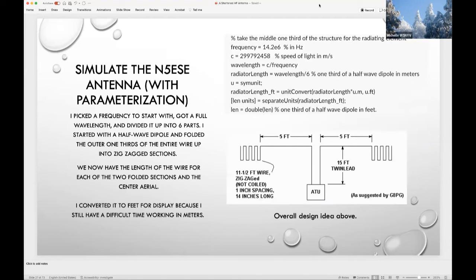There are many different ways to model things. All models are wrong and some are useful, according to statistician George Box. I started by parameterizing this design with a frequency, then calculated the wavelength, divided it into six parts to get a half-wave dipole segmented into three sections. The outer two-thirds would be folded up into meanders — little zigzags. This part of the script gives the length of the two meanders in the radiating part of the wire. I set them all equal to each other, but this is something that could be varied in the model to look for optimizations.